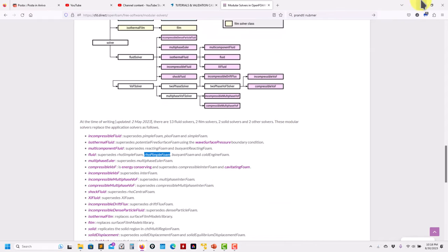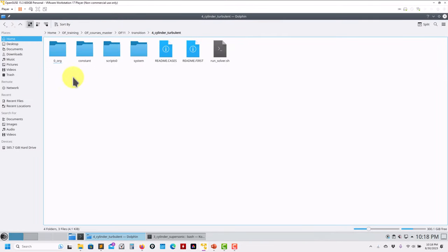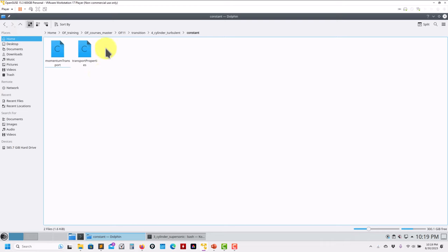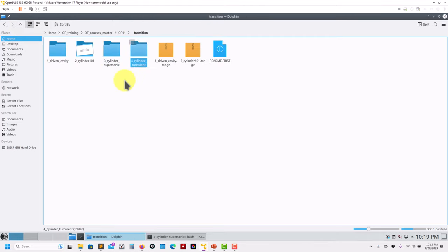Now we know the solver, let's move to the case. Folder zero — nothing changes; I'm not going to talk about boundary conditions here, that's covered in other videos. In the constant folder, very important: it's no longer transportProperties, it is now physicalProperties in OpenFOAM 11. I still had the old one and needed to update it.